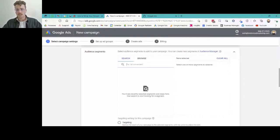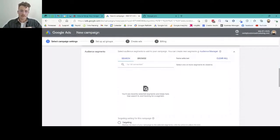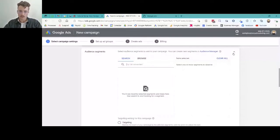Rather than honing in and missing out on potential results, we like to leave the audience segments open. Google has a tool called Audience Manager where, after the fact, we can go in and customize things — just like those conversion actions.